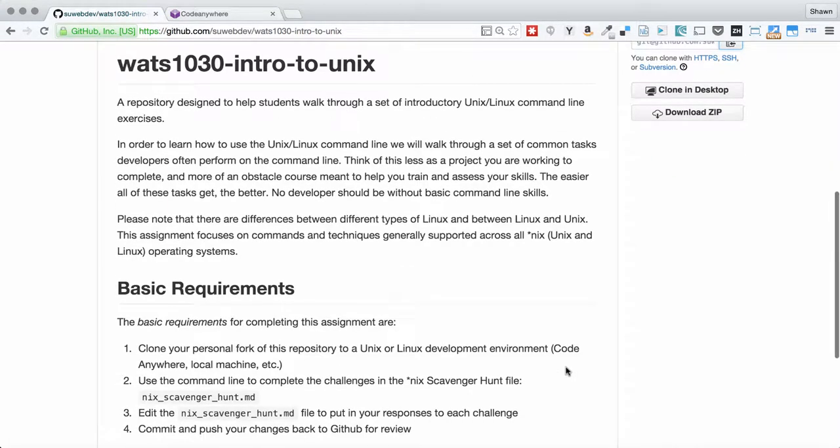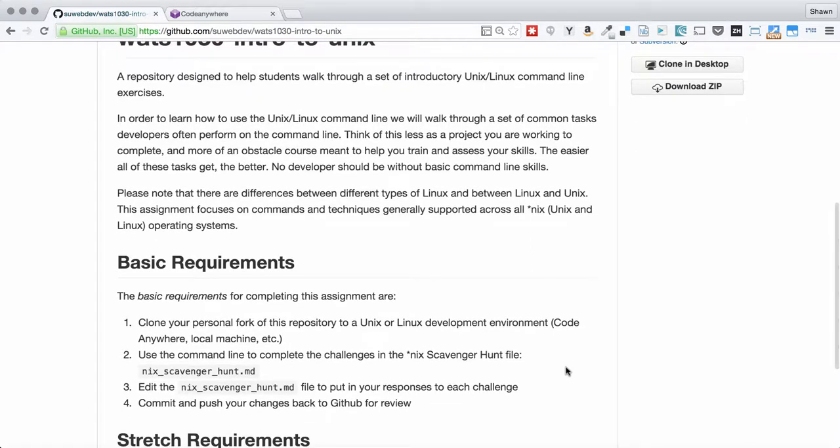You can actually complete this assignment on any Unix machine. You don't even need to have the assignment use any specific web technologies from CodeAnywhere. What you really need is just to be able to access these files from a Unix command line. So if you want to, you could clone them to your Mac and use your Mac command line to do this same assignment.